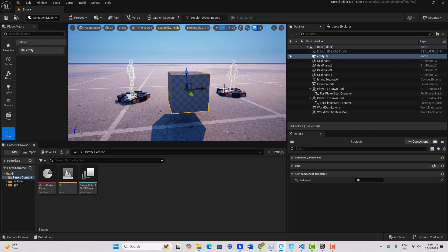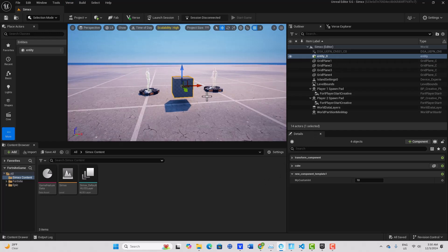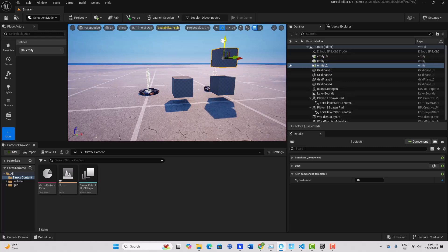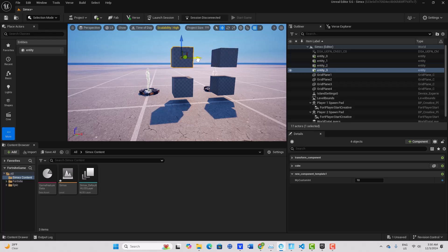And notice we have an entity now, and then I can just duplicate it. So I'm going to hold Alt and I'm just going to left click and drag, hold Alt, left click and drag, and make four blocks like that.